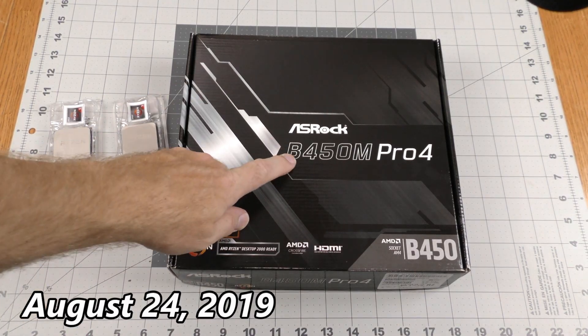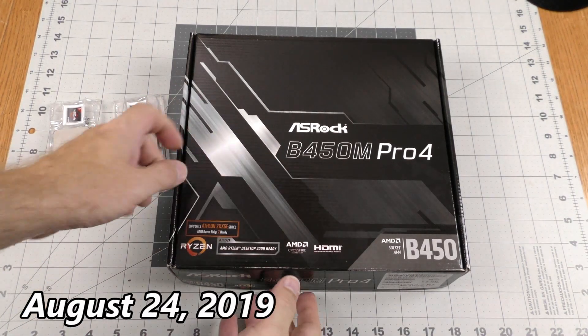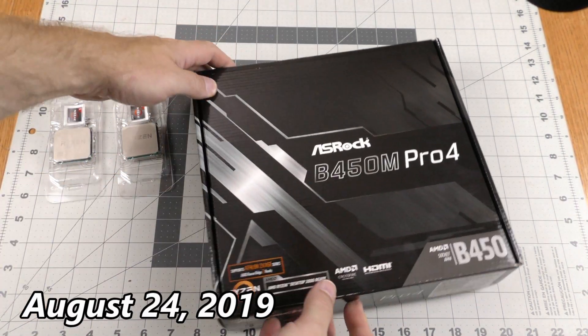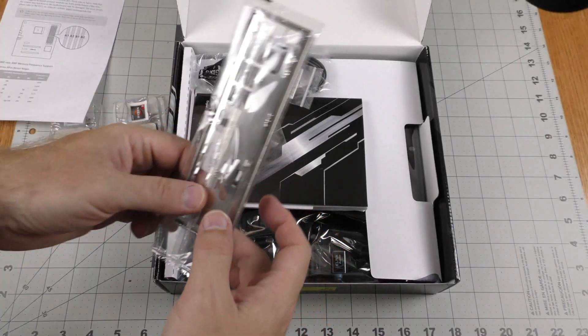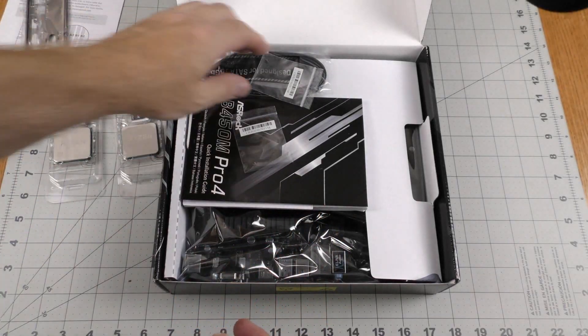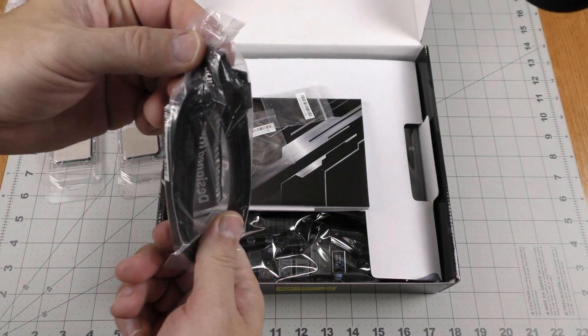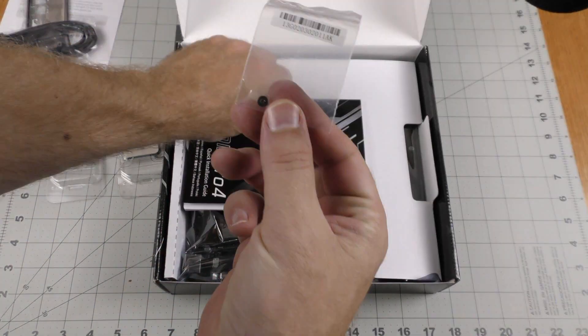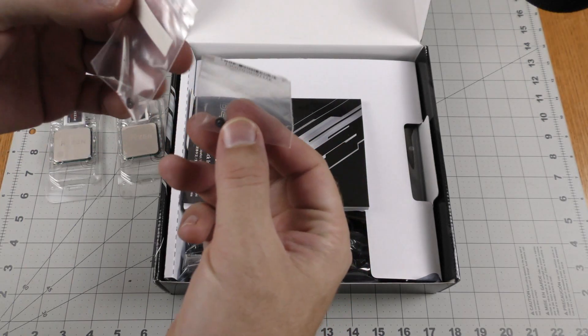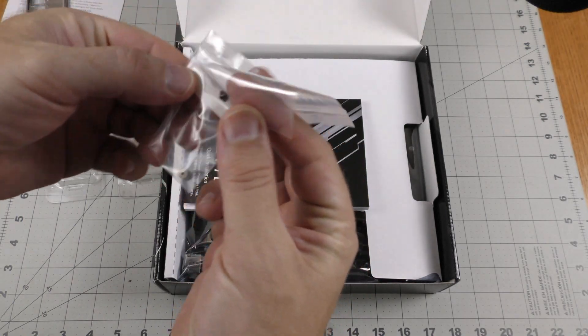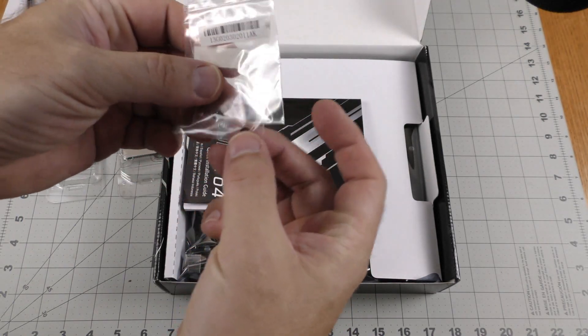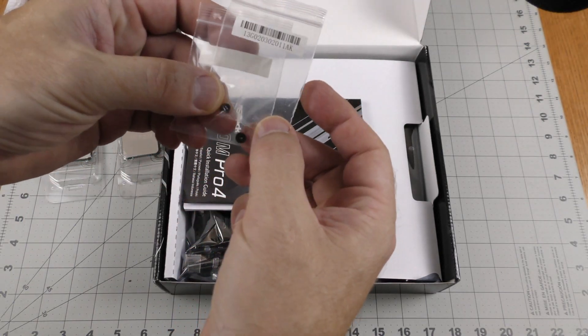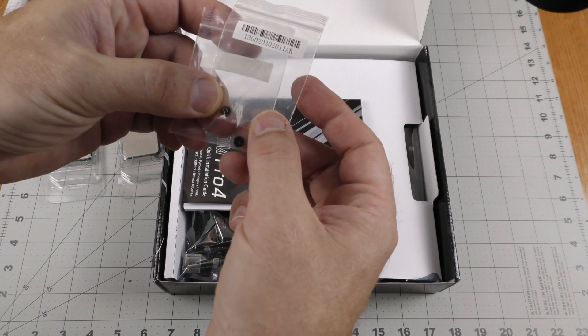Okay, my ASRock B450M Pro 4 came in. Got the plate, got some SATA cables, got some tiny screws for my SSD drive.